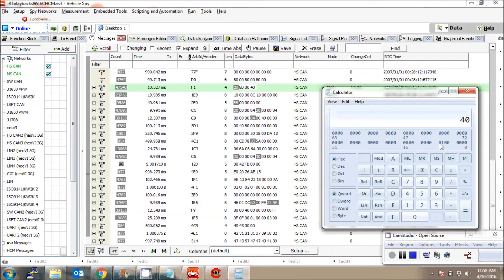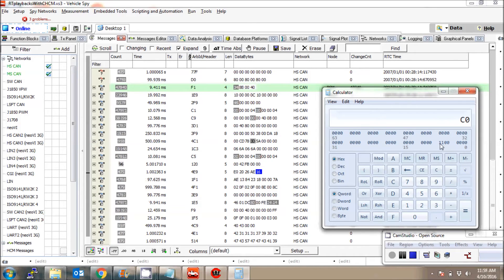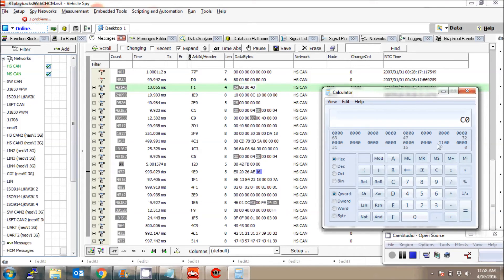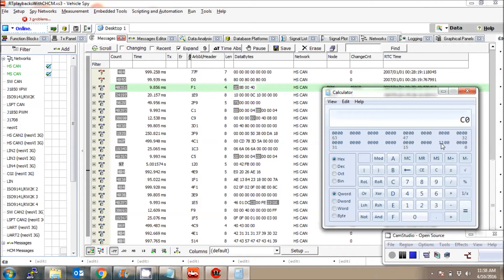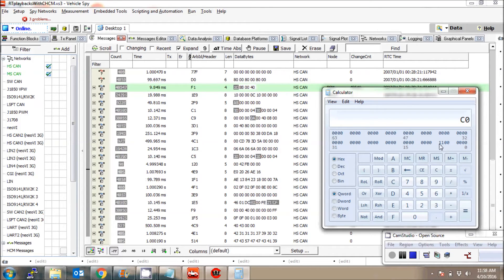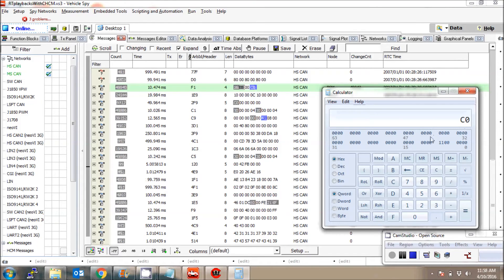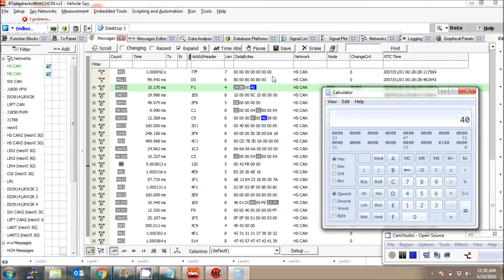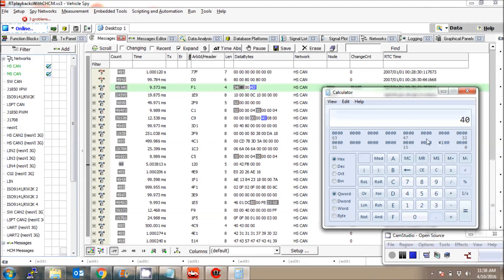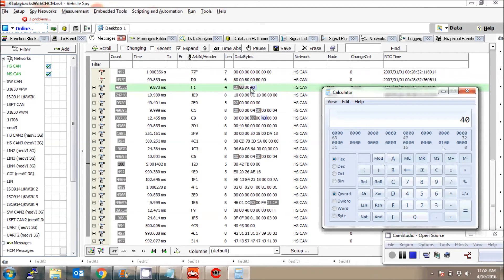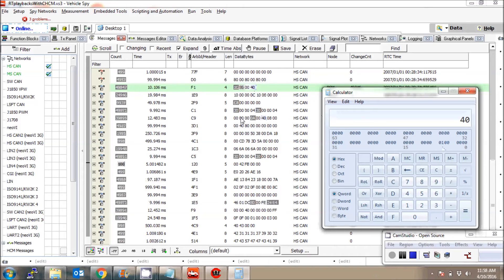I set it to 0 again, I get 40. I set it to 1, I get C0. So really, this particular bit might be brake. When I press this, it goes to C0, which is what I'm seeing here. And when I release this, it goes to 40, which is what I'm seeing here. Similarly for ID C9,